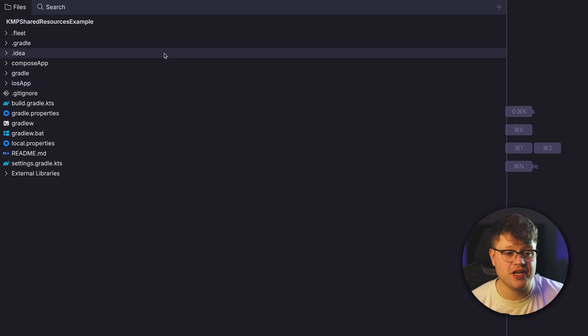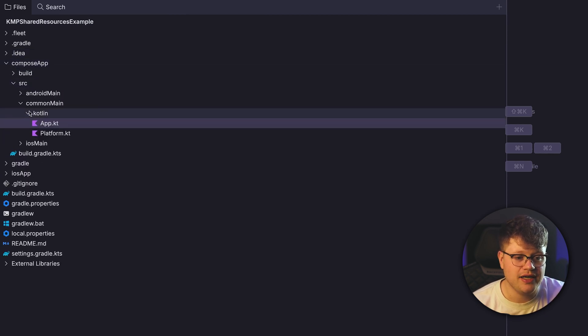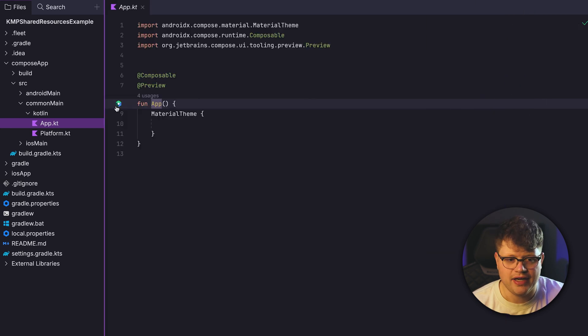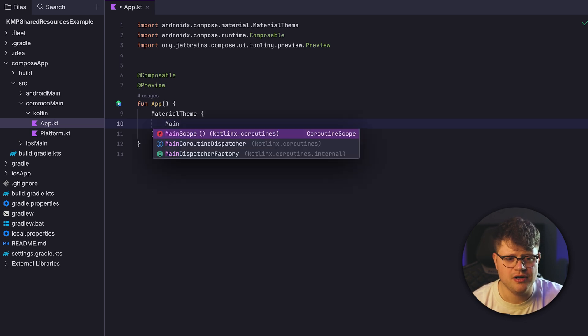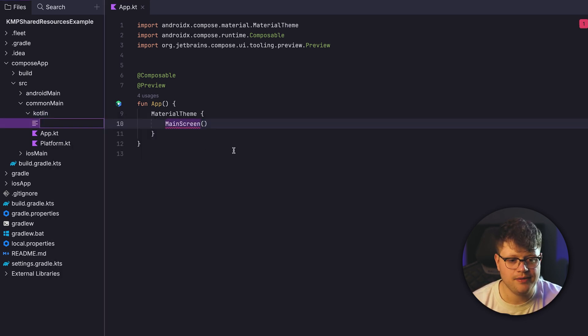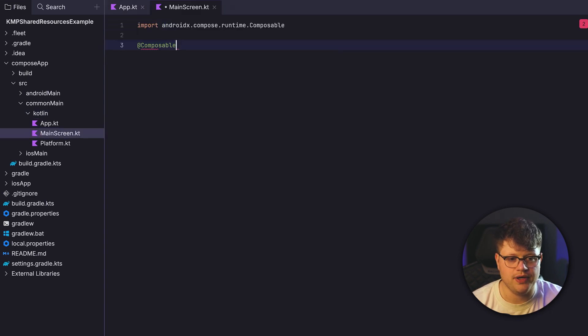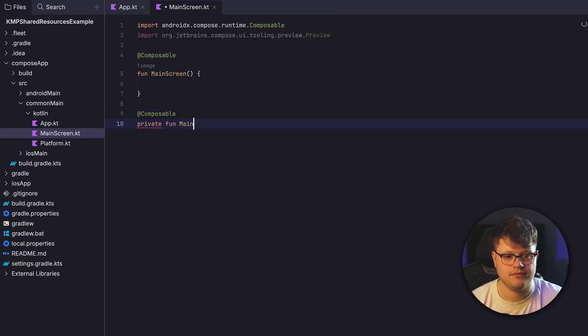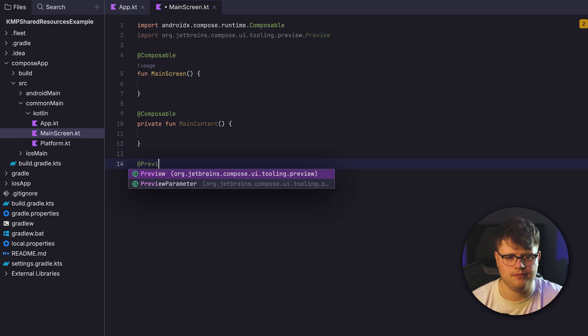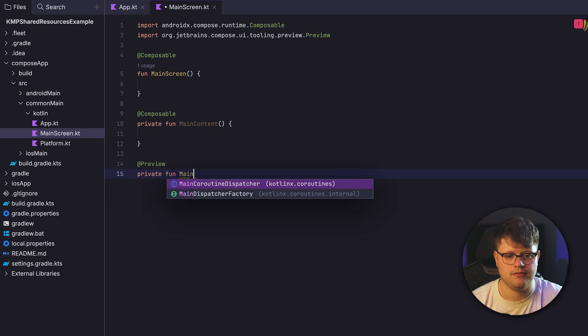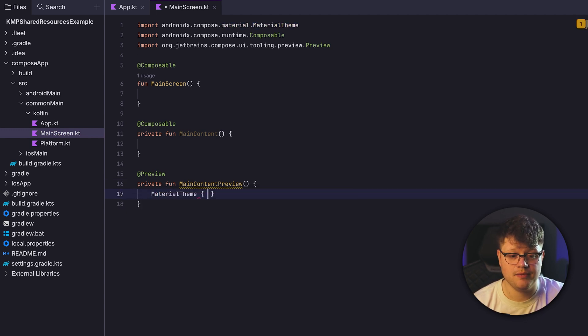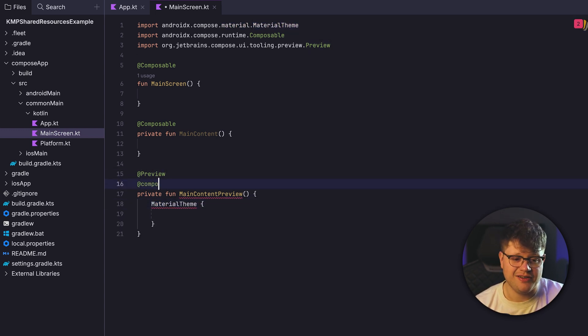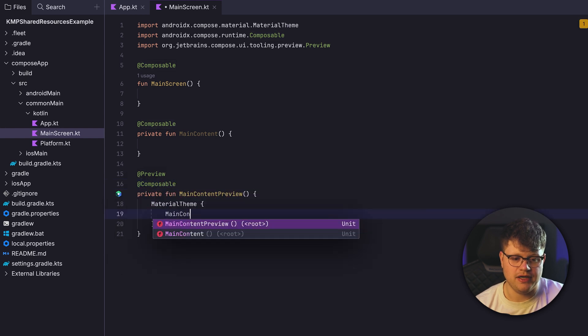Inside the project, open up the Compose main folder, then go to common main and into the app file. Here remove the content and just leave the material theme. Now let's quickly create a new composable, we call it main screen. Then create a new file. And here we can now create our new main screen. Let's also use the material theme here. Also don't miss to add the composable annotation here, call it main content.